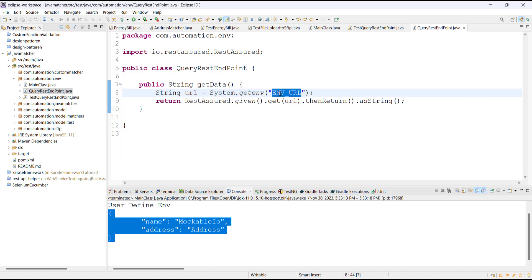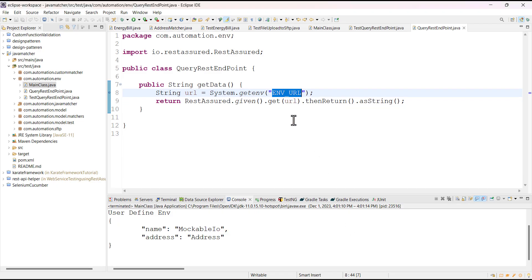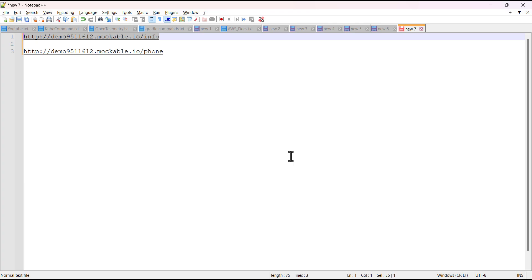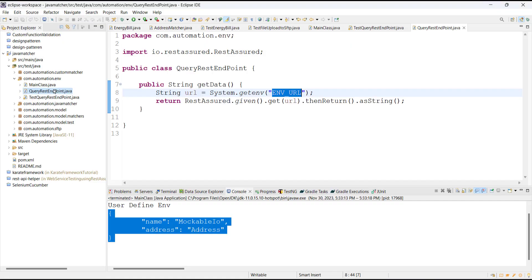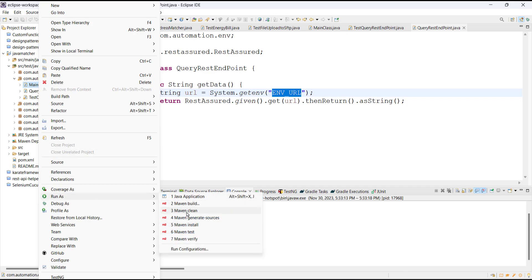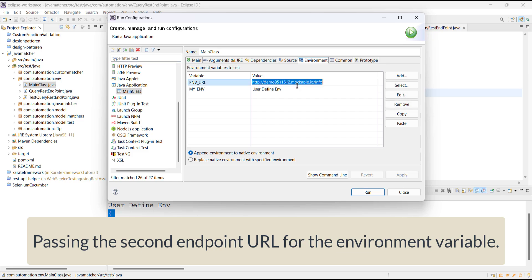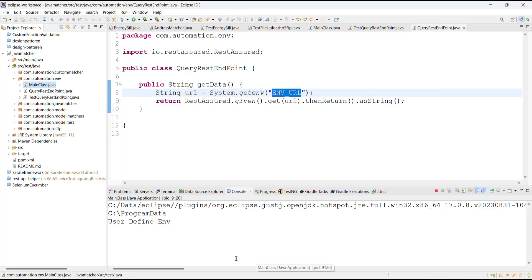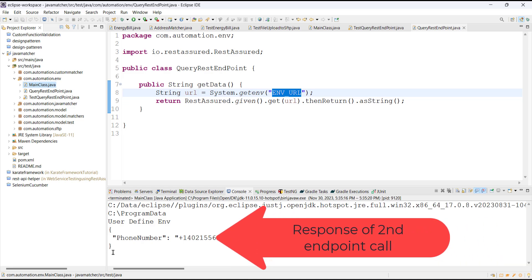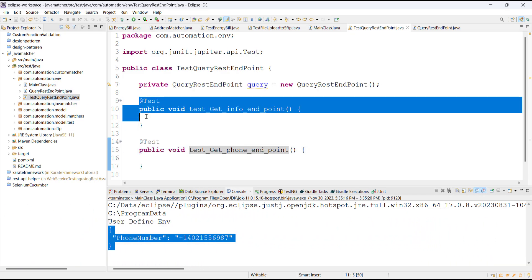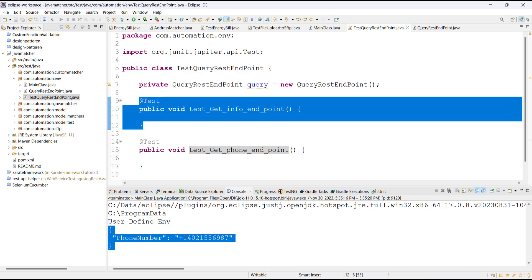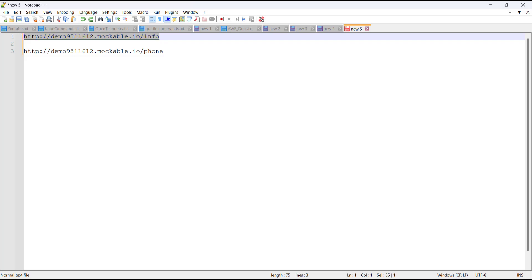For this environment variable I can pass any value and the REST Assured framework is going to send the request to that particular endpoint. For our testing purpose I am going to use two different endpoints — the first test method is going to use one particular URL and the second test method is going to use the second URL.